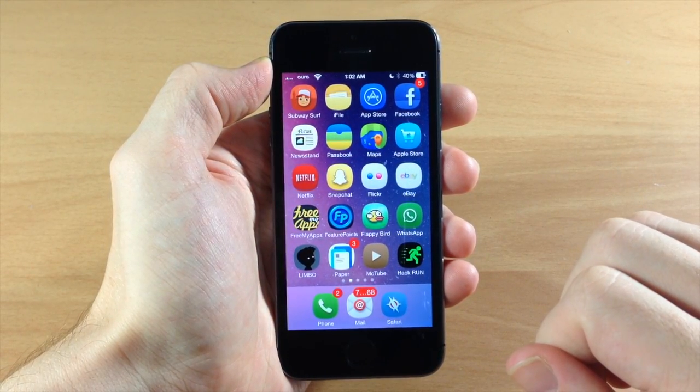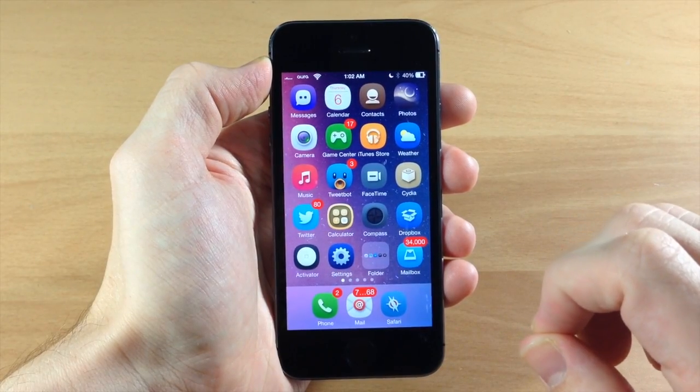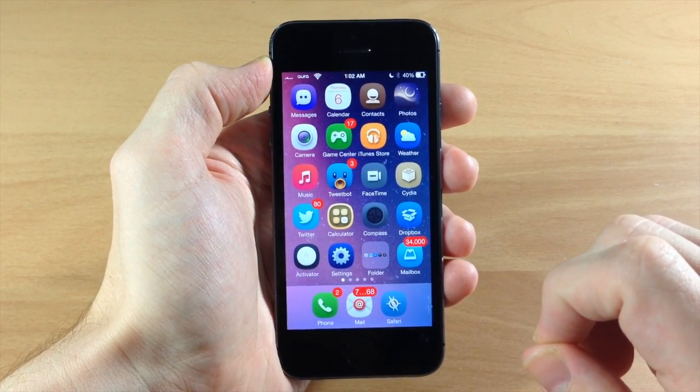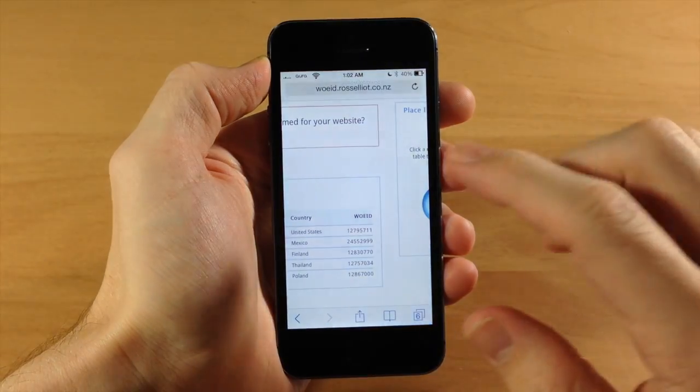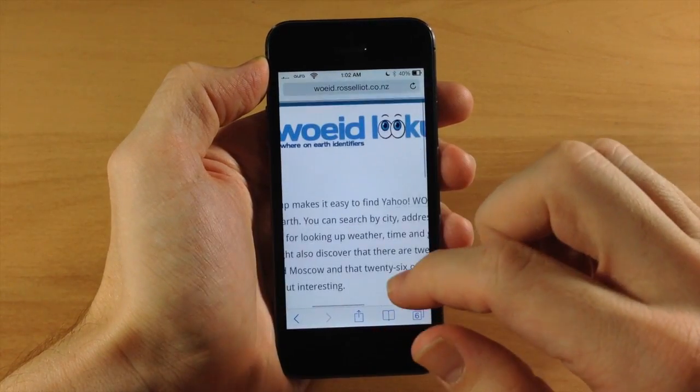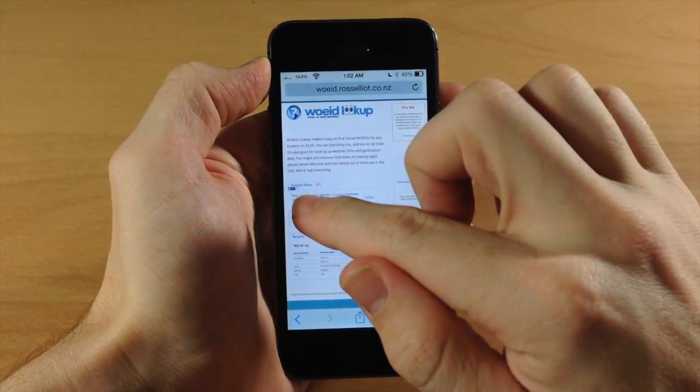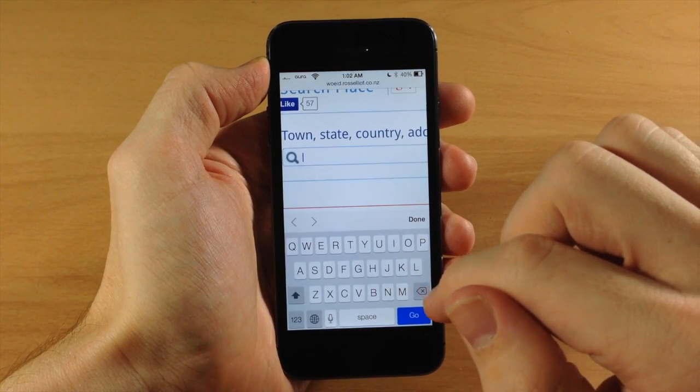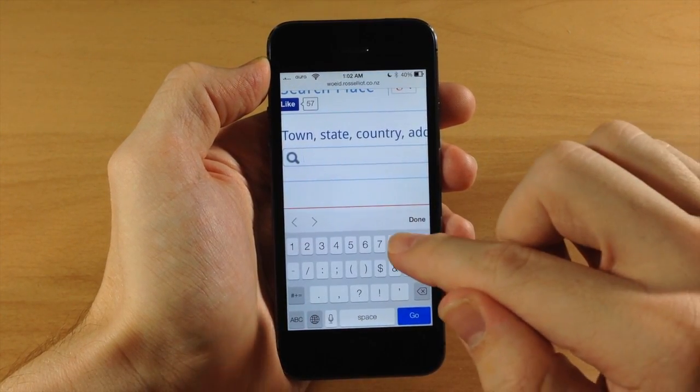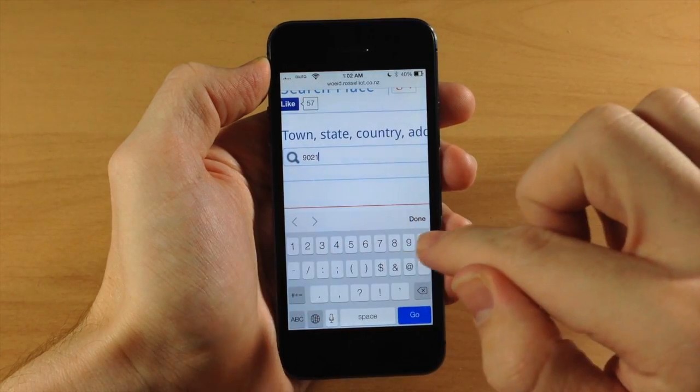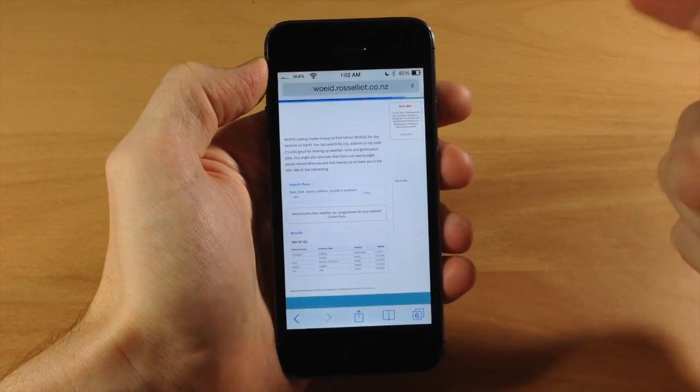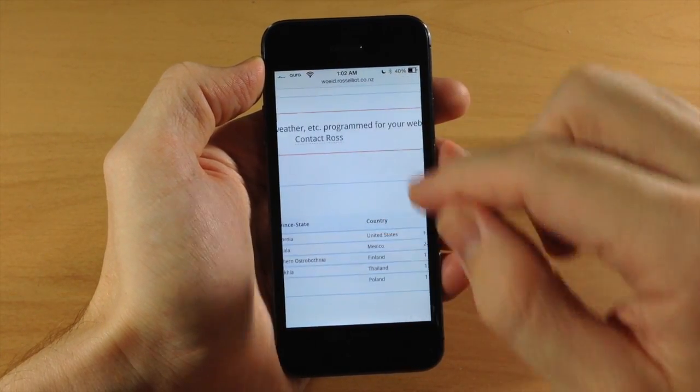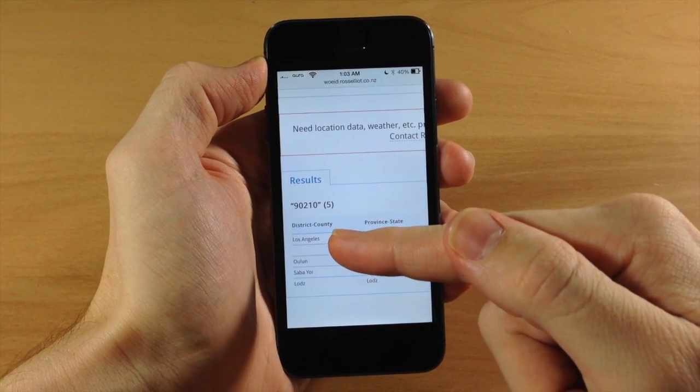Next, you need to change the location. First, get your WOE ID (Where On Earth ID). Go to this website - I'll put the link in the description. Tap on the search box and enter your zip code. I'll enter 90210 and hit go.